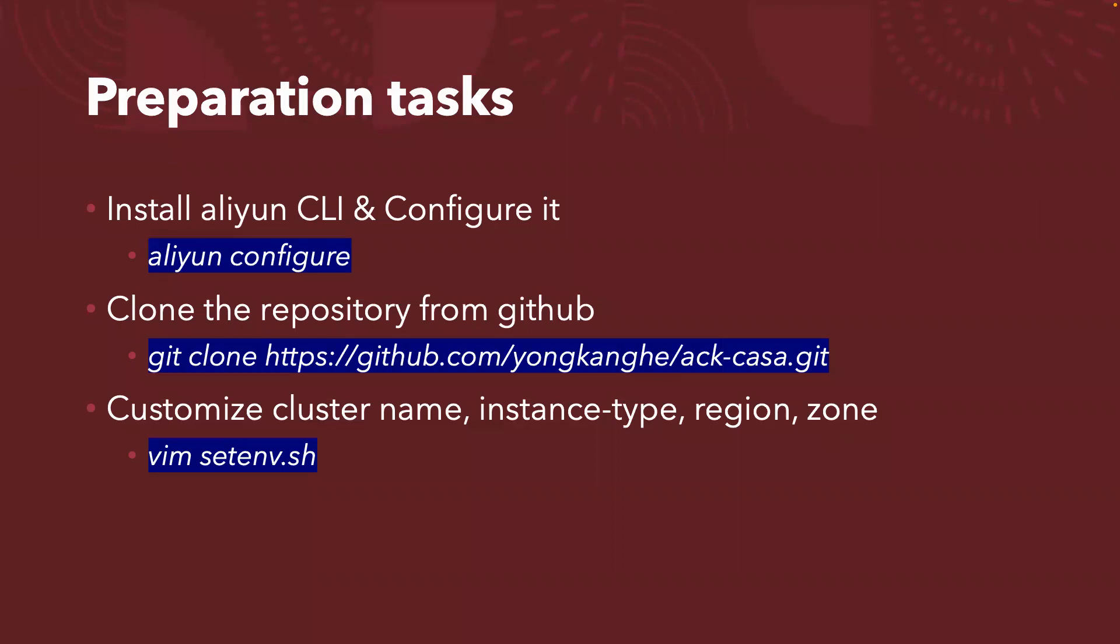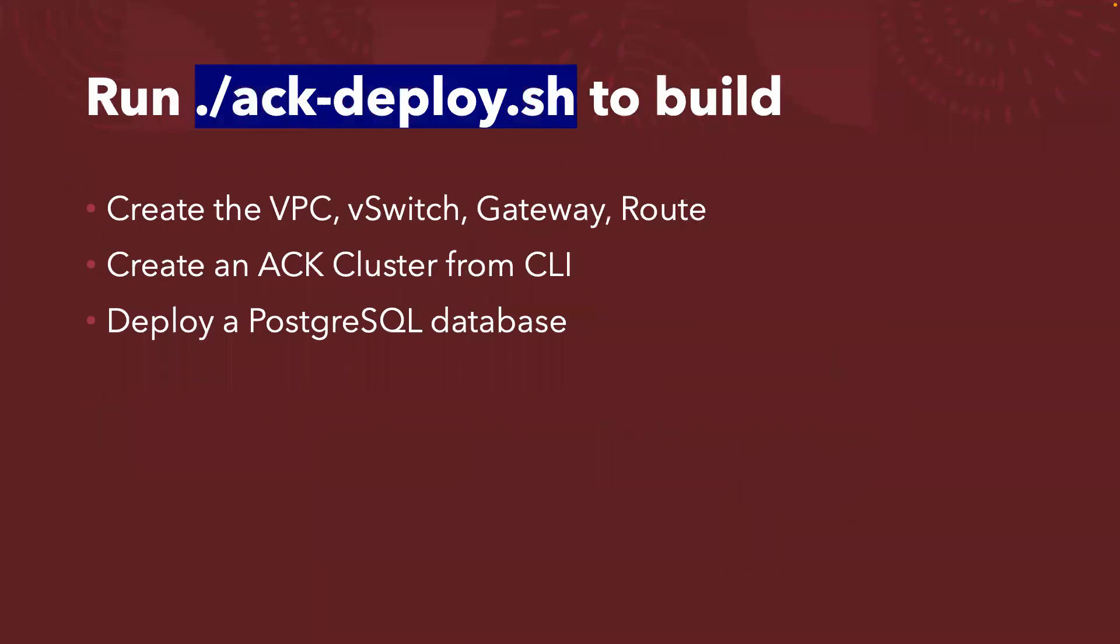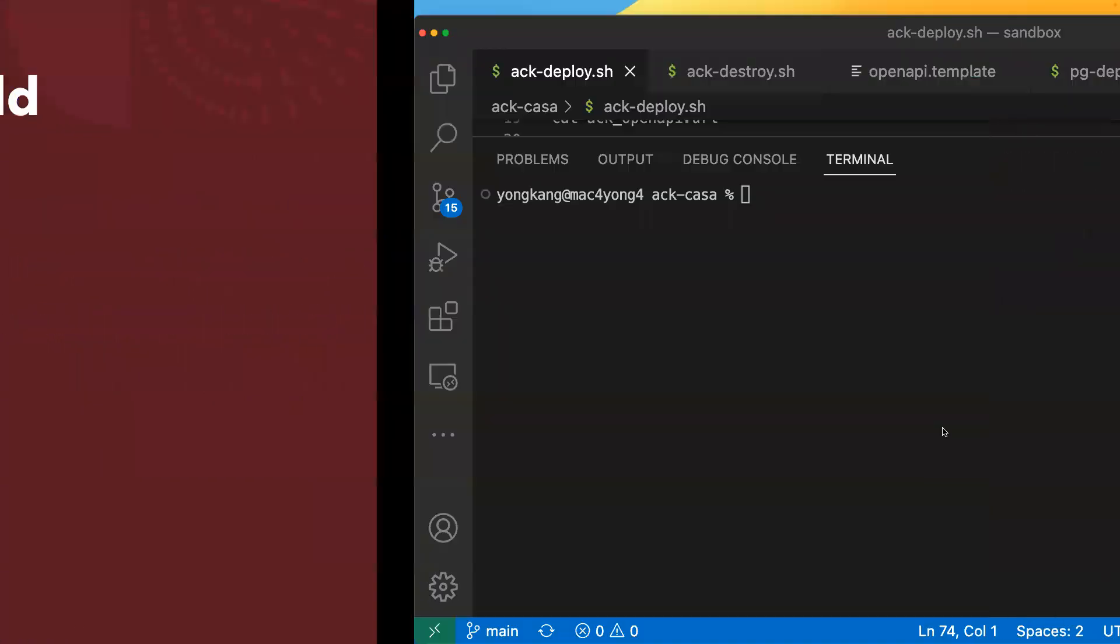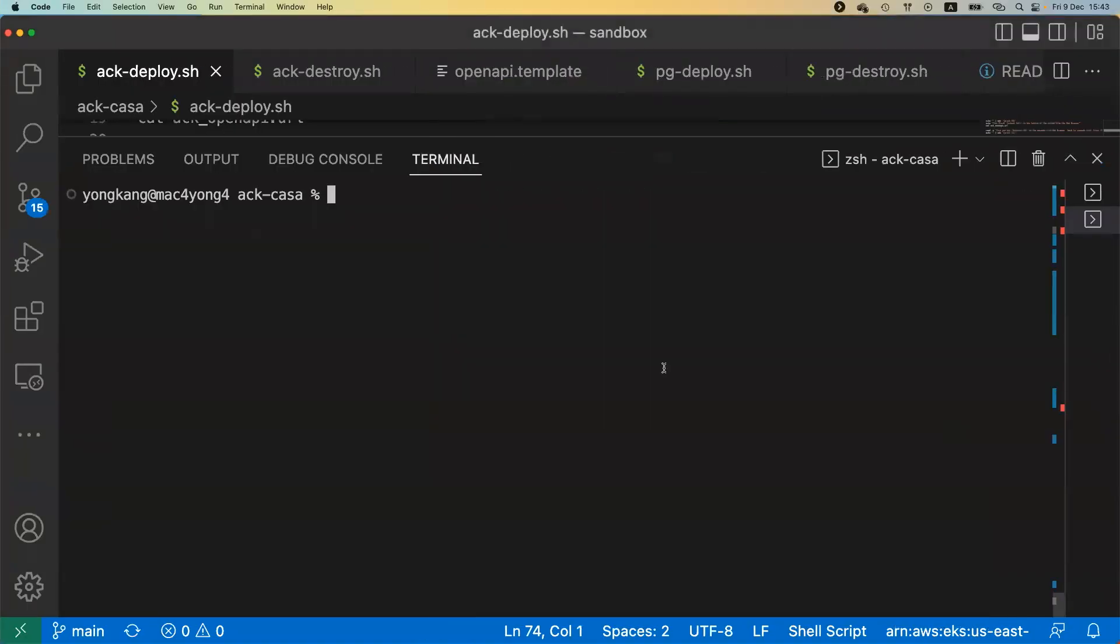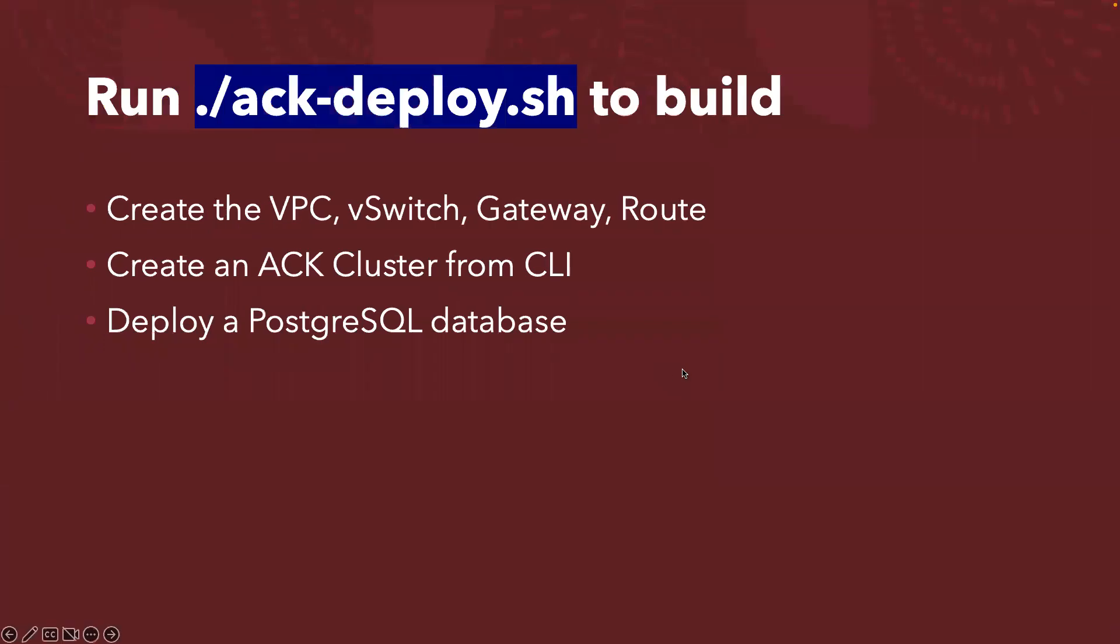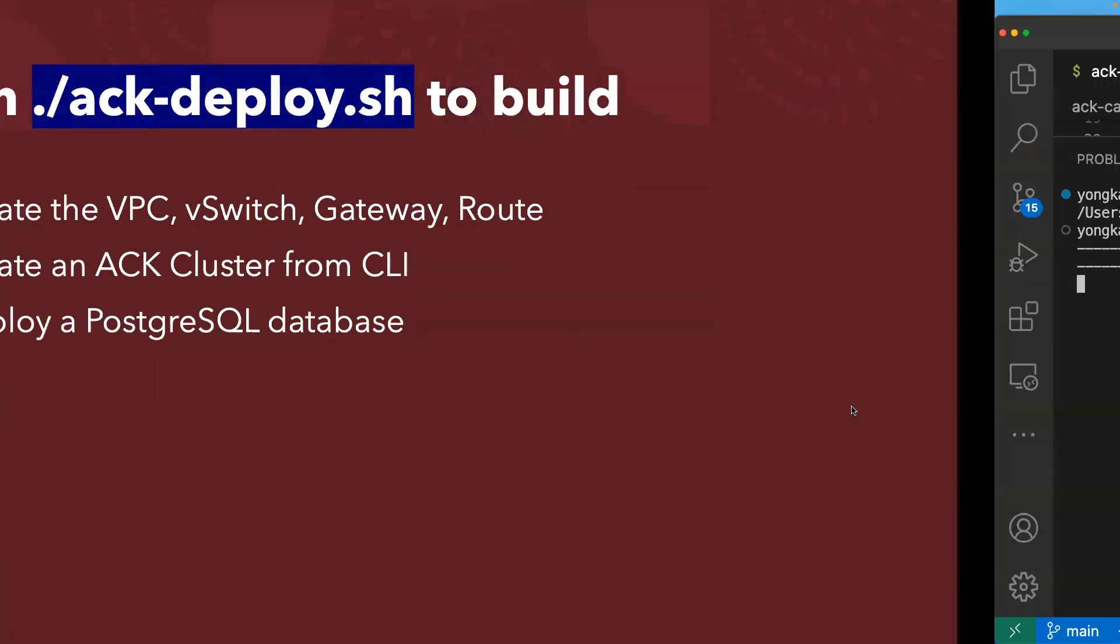How to automate the cluster creation and deploy a PostgreSQL database? You just run ACK-deploy. Let me come to my VS Code here. I already cloned to my local directory. This is my directory called ACK-casa. From the directory, all I need to do is just run ACK-deploy, press enter. Behind the scenes, if I come back to the slide deck here, we're going to create a separate VPC, vSwitch, gateway, route, and then create an ACK cluster from the command line. Once the cluster is up running, we're going to deploy a PostgreSQL database.